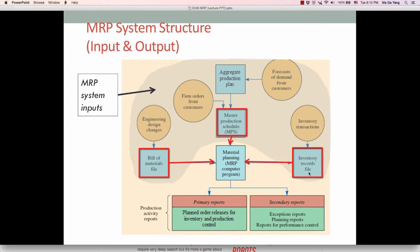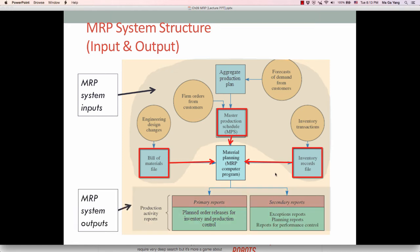The third input is the inventory record file, which contains data such as the number of units on hand or on order, coming from inventory transactions. It tells you the basic status of inventory for different items. These three sources — MPS, BOM, and Inventory Record File — become the data source for the MRP program, which generates primary reports such as planned order releases for inventory and production control, and secondary reports such as exception reports, planning reports, and performance control reports.